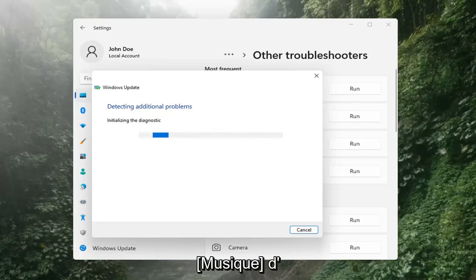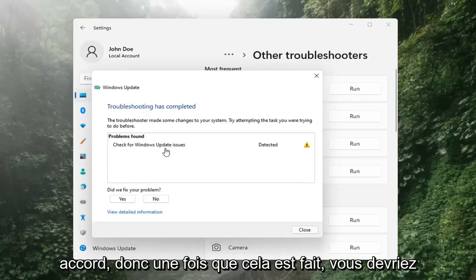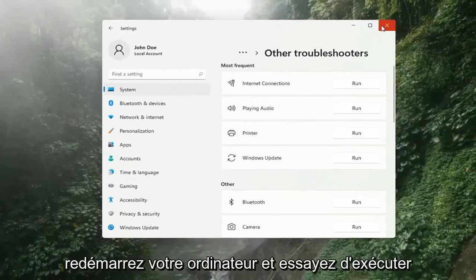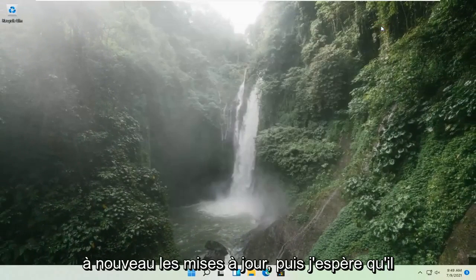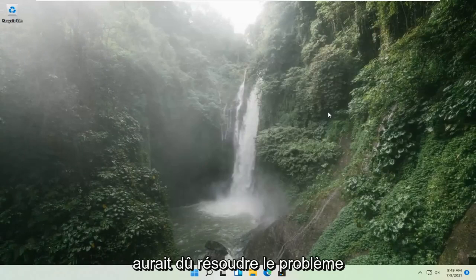So once that's done, you should be able to just close out of here, restart your computer, and attempt to run updates again, and then hopefully that should have resolved the problem.